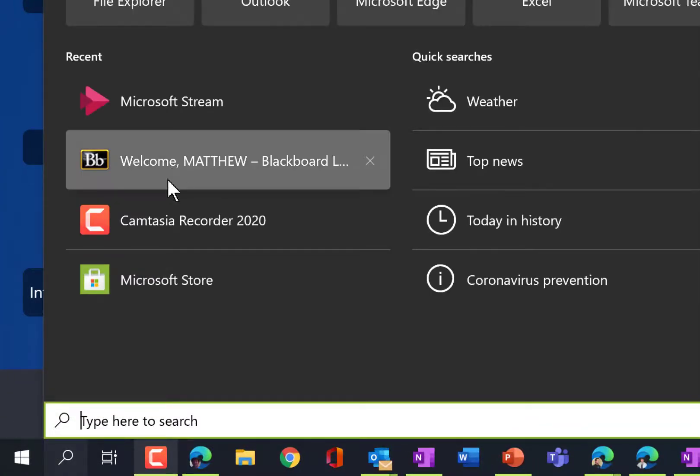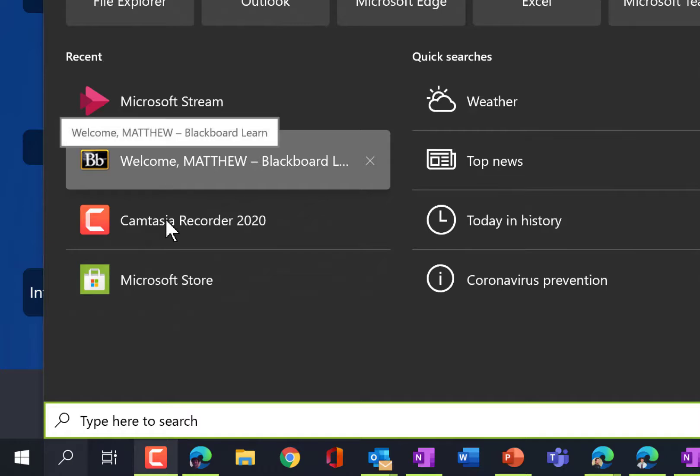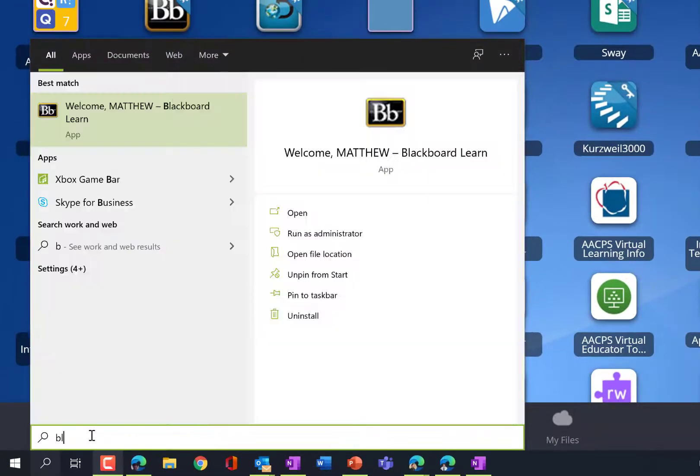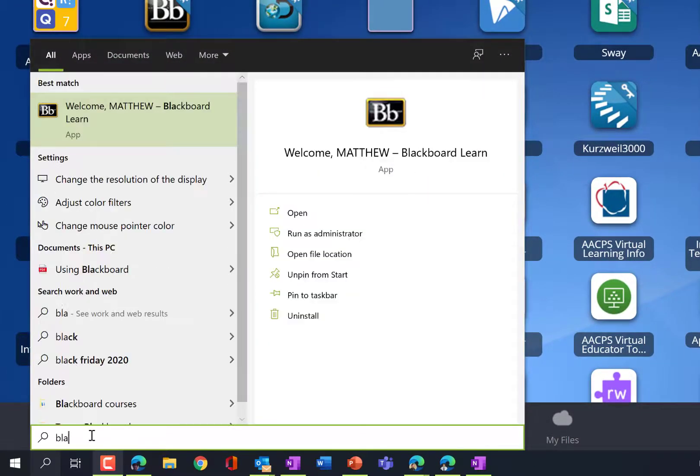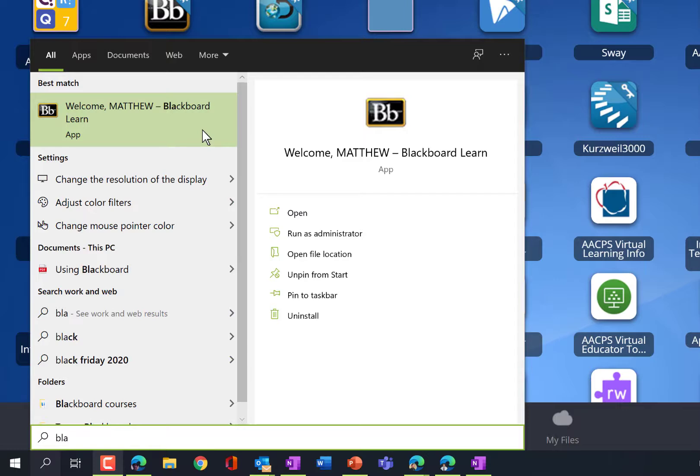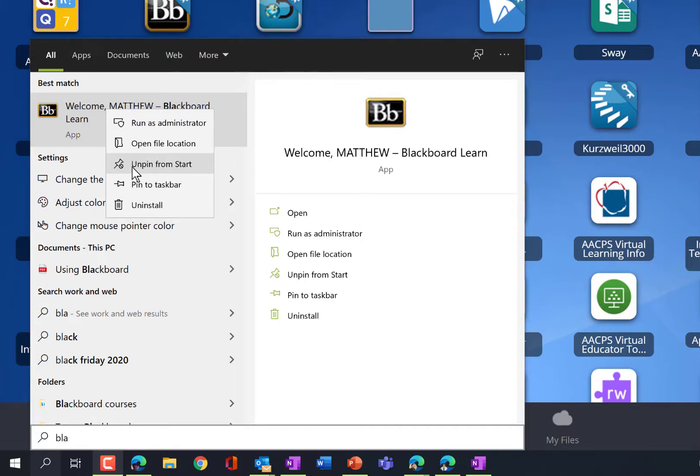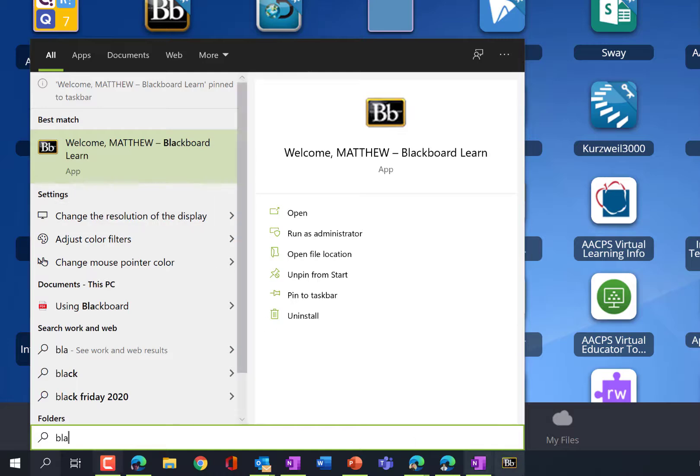I can see first of all, it is right there because it's recent. But if I search for Blackboard, just type in the first couple of letters, I can now right click here and choose to pin. I already have it pinned to my start menu because I've had it here before. I can also pin it to my taskbar, which means put it down here.